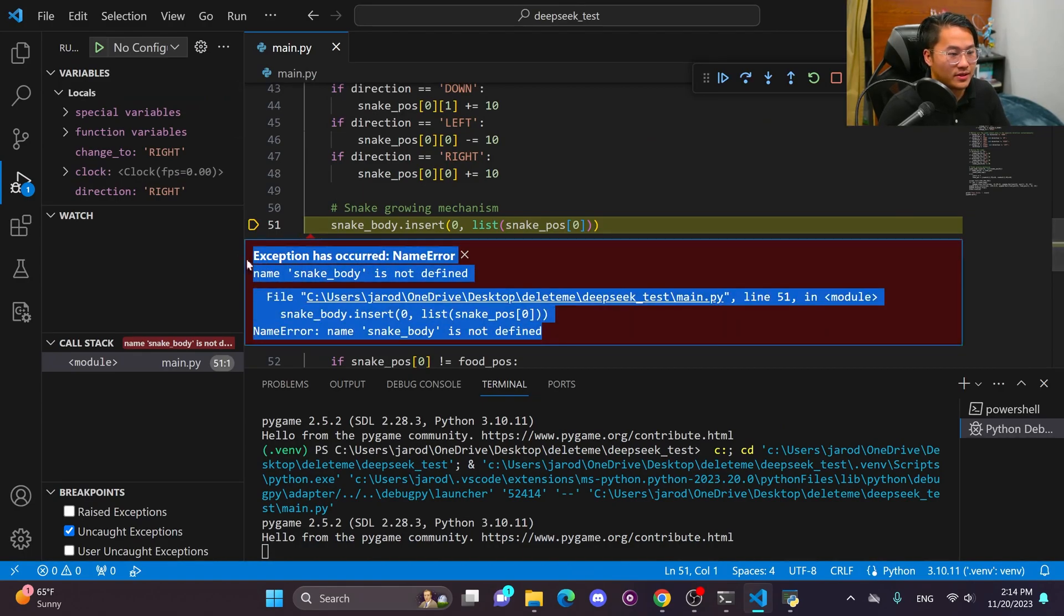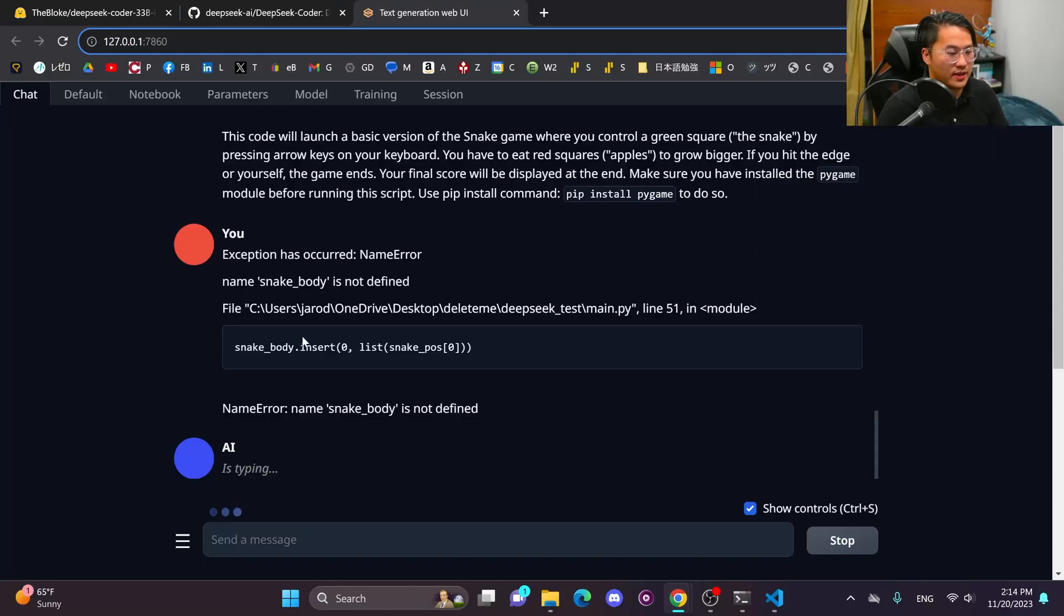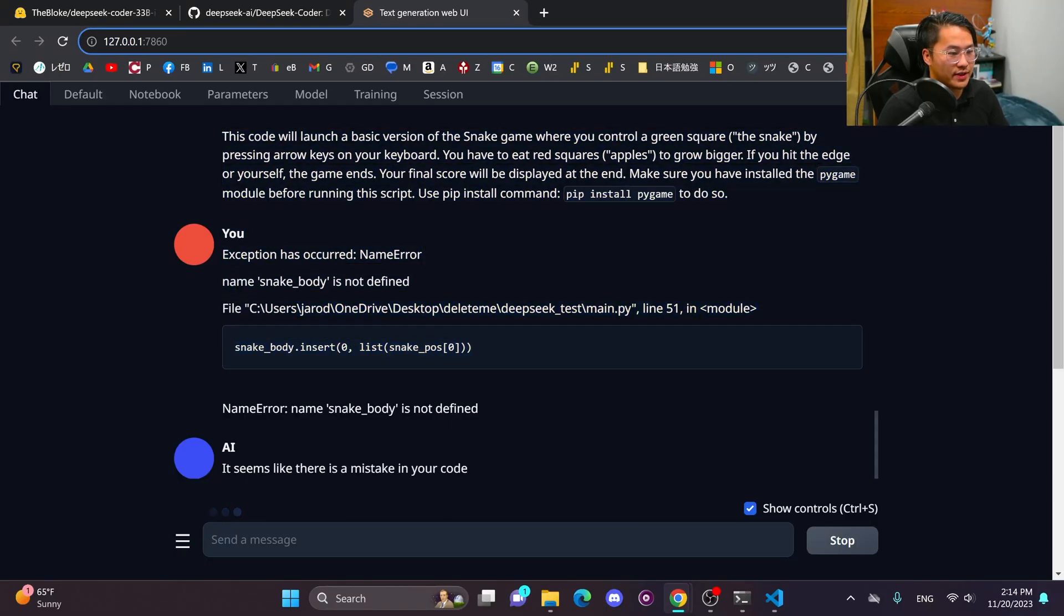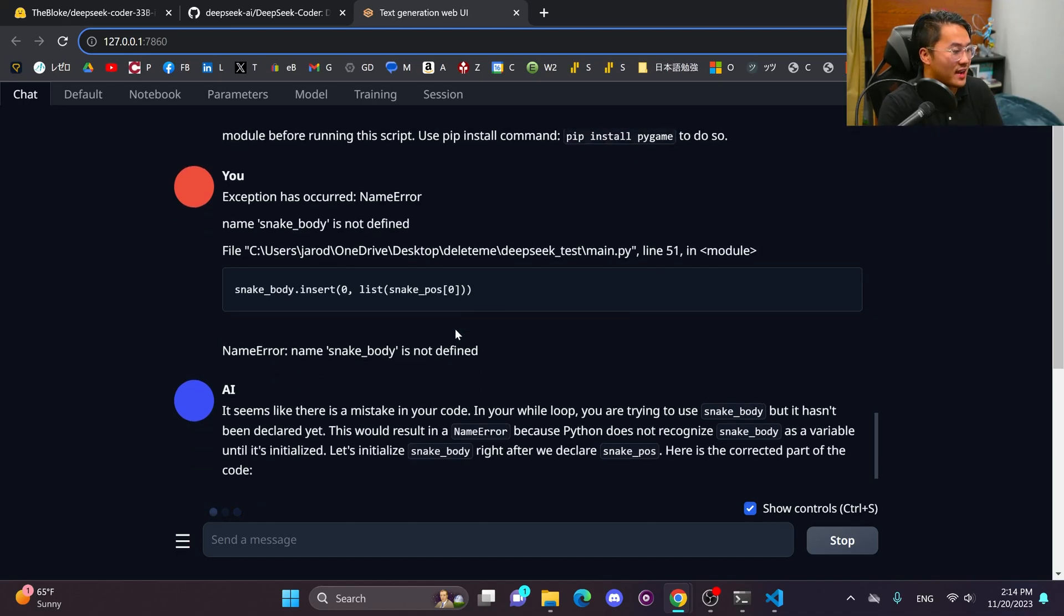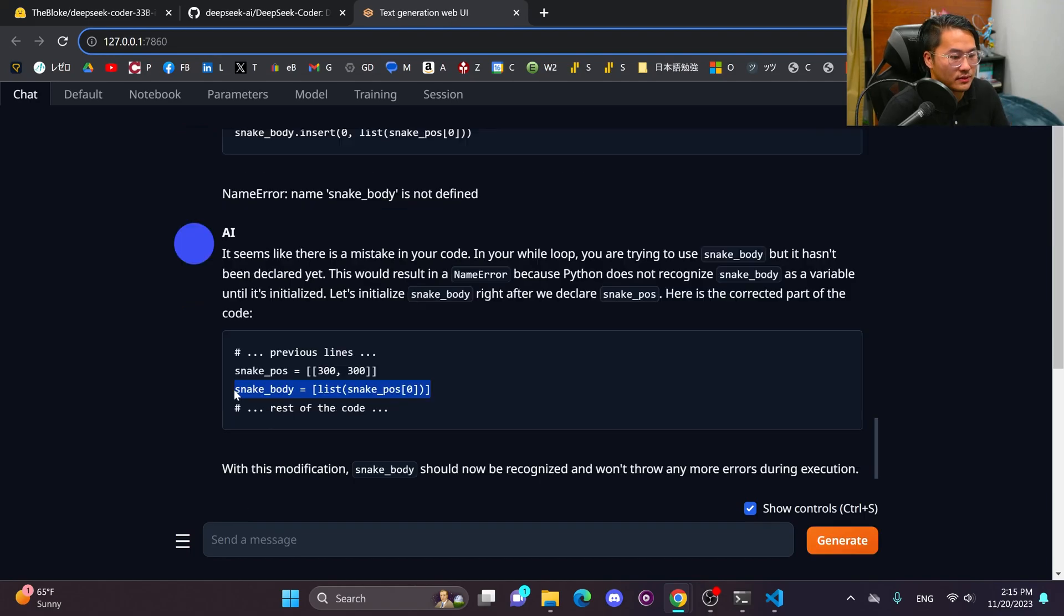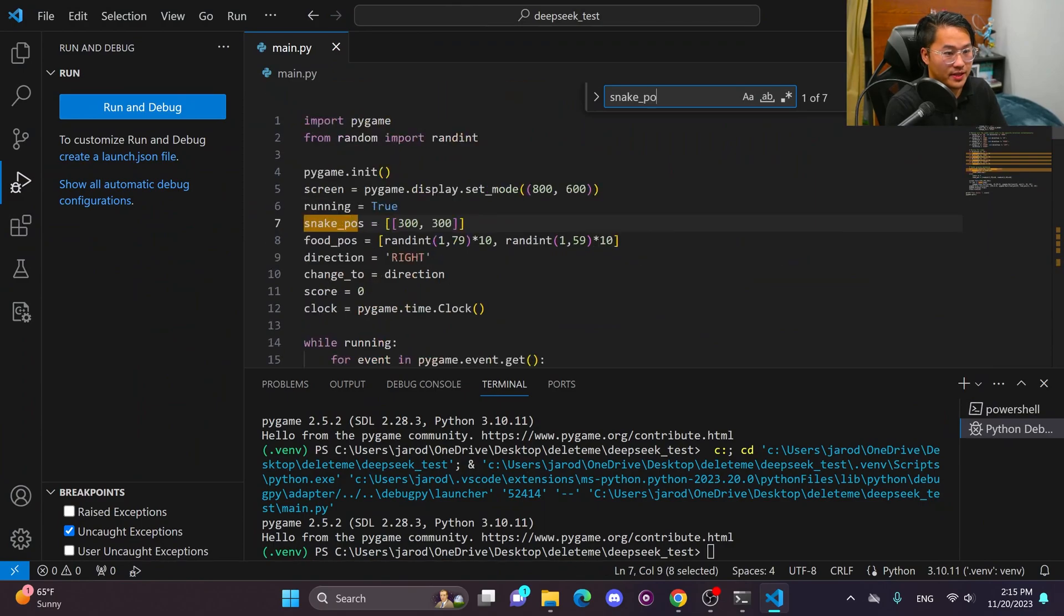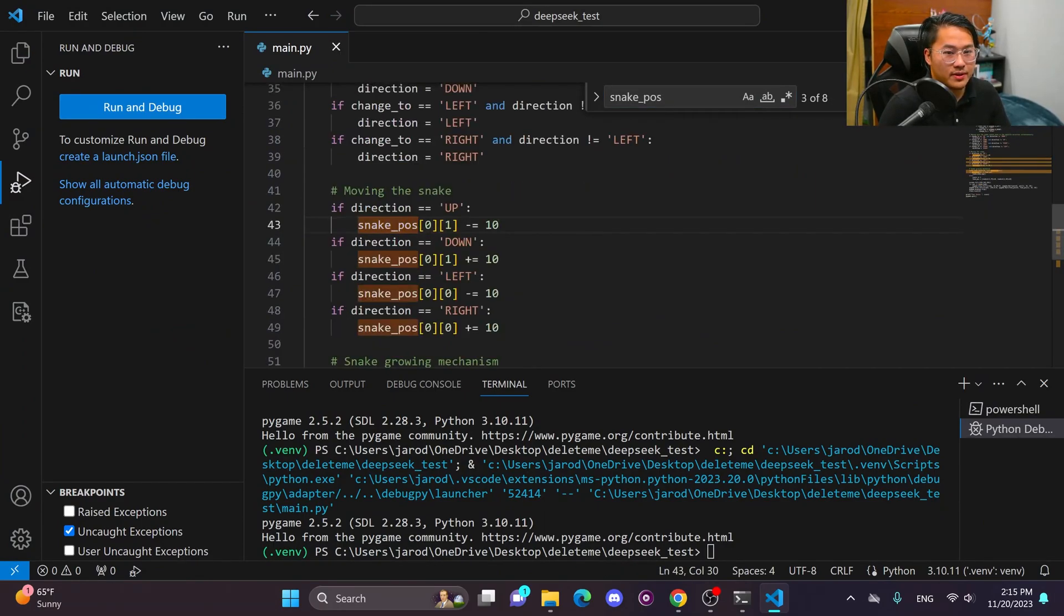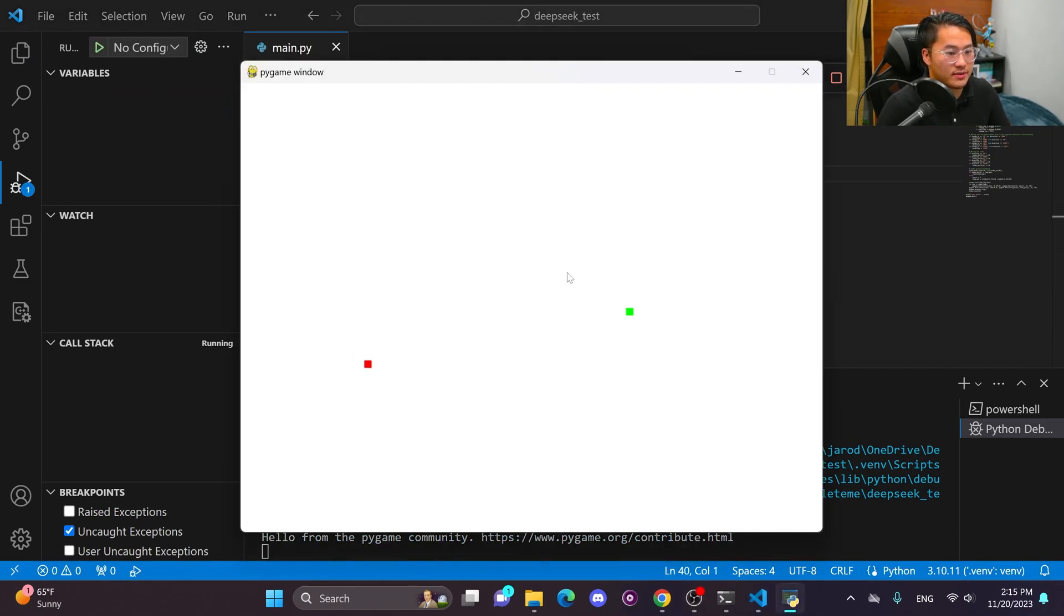All right. It looks like it got an error. And then I want to see if it can refix this, if it can fix this error. If it does, that would be a success for the second time going through this iteration. All right. So we need to initialize snake body after snake position. So let's look up snake position and initialize this here. Okay, cool. And then let's run this now.